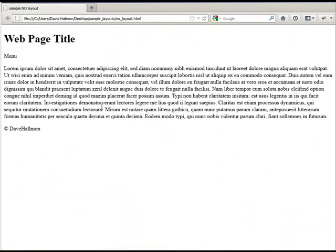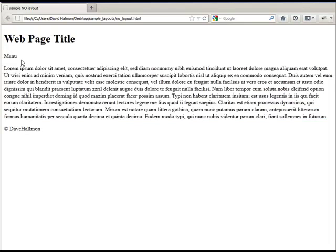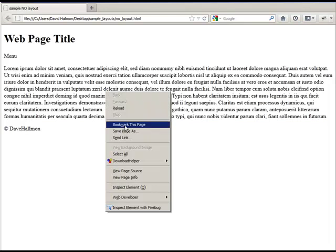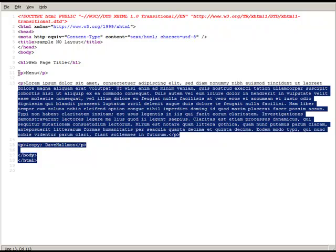Let's take a look at the no layout one. Notice the title of the page is 'Sample No Layout.' This is a very basic page with no layout whatsoever. We do have an H1 and paragraphs. We can right-click and view the source, and we see that's the case — just a simple H1, a simple paragraph, and the rest of the content is pretty straightforward. There's basically no layout.